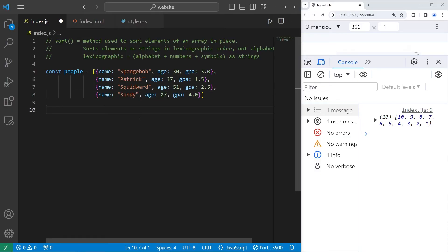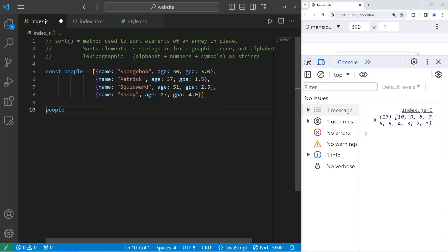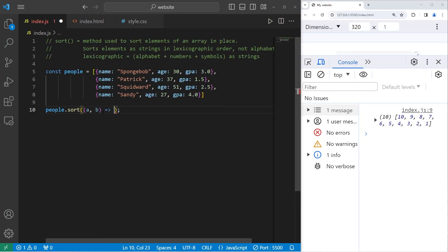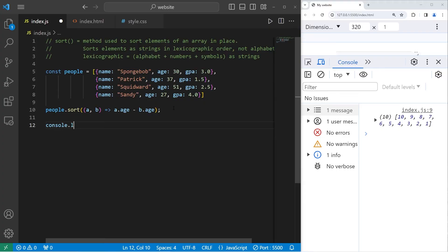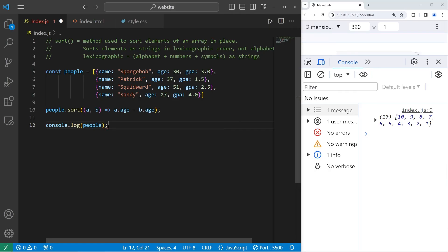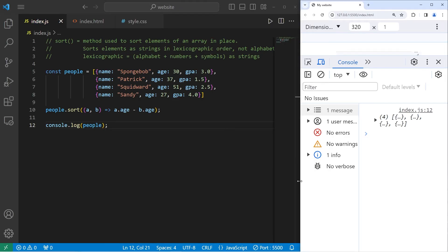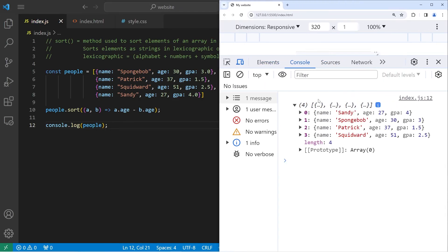I would like to sort this array of objects by each person's age. We'll take our array of objects that's stored within people, use the built-in sort method, use our arrow function. A, comma, B, arrow. We'll take parameter A, that's person 1, dot, access their age property, minus parameter B, access their age property. And that's all you got to do. Now let's console.log our people. There we are. We have Sandy, who's the youngest, then SpongeBob, Patrick, Squidward.